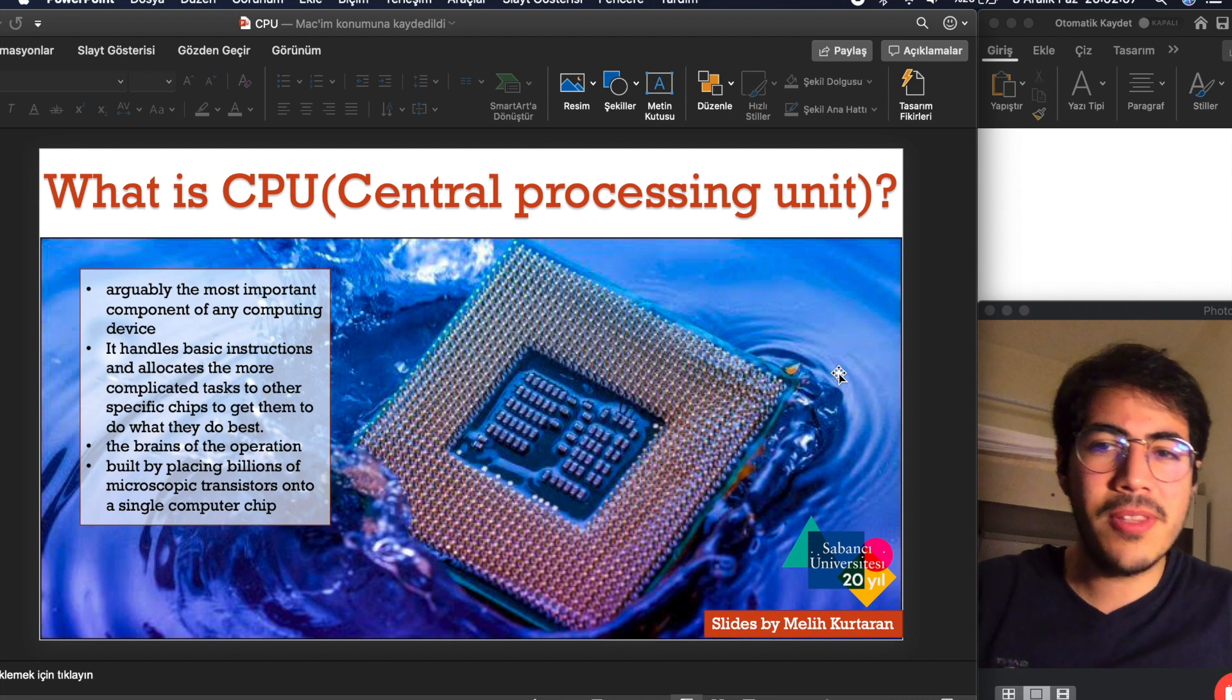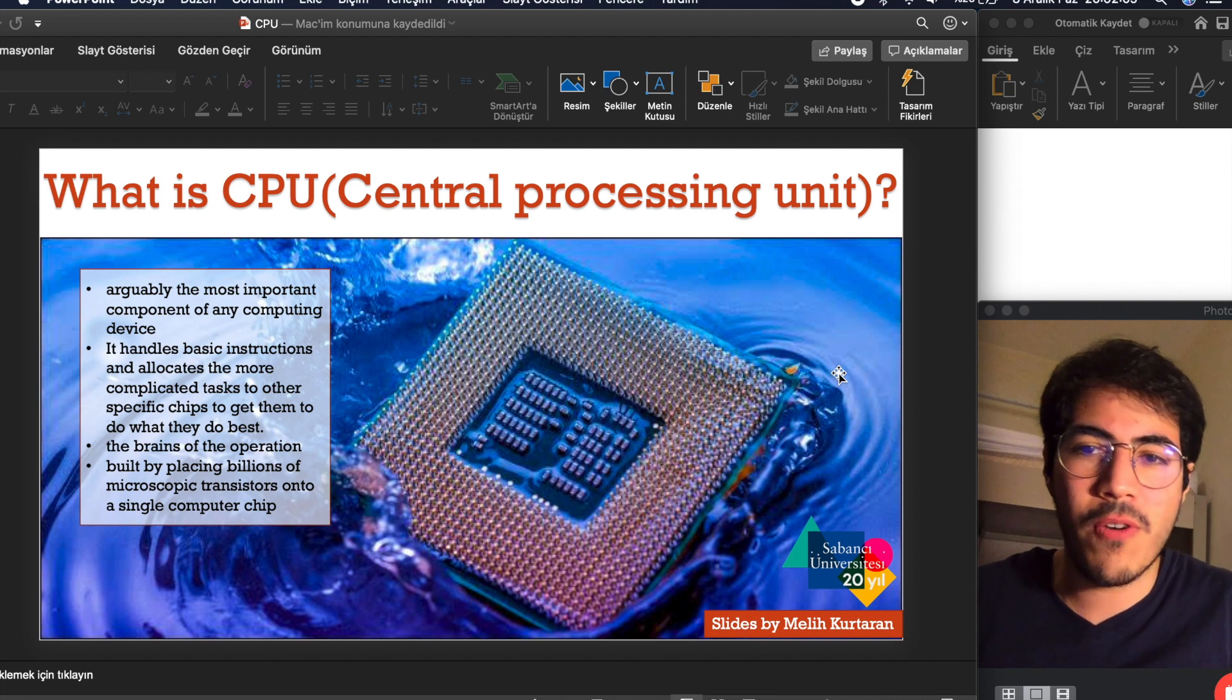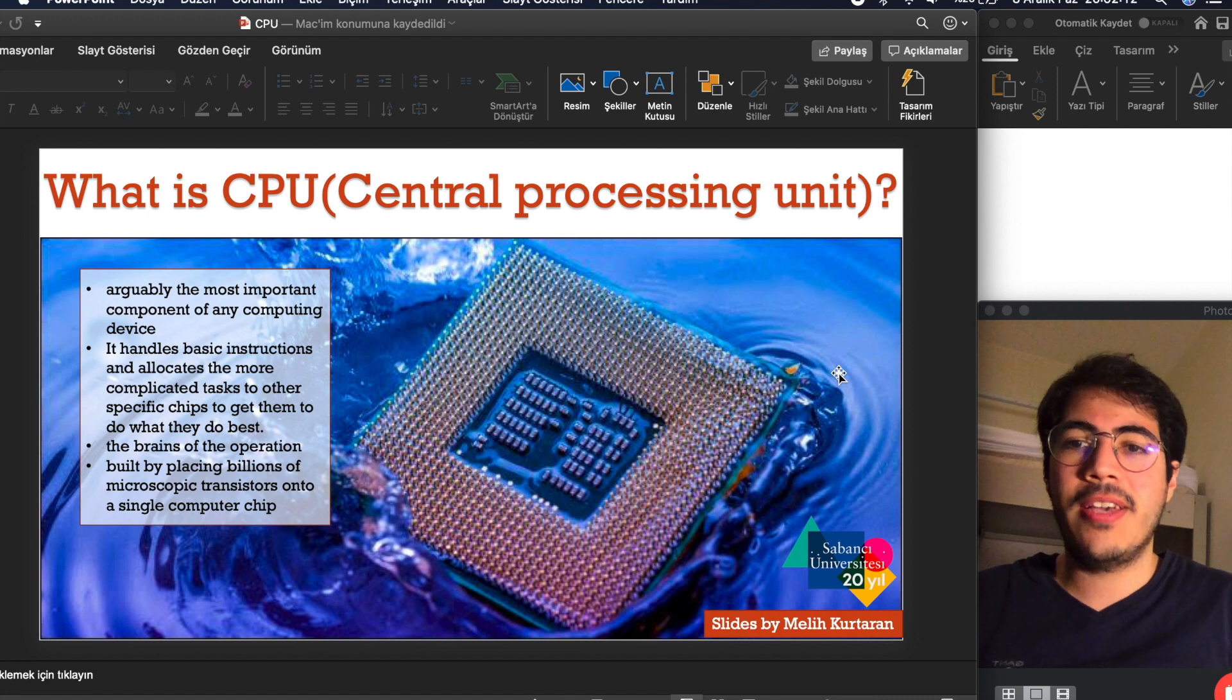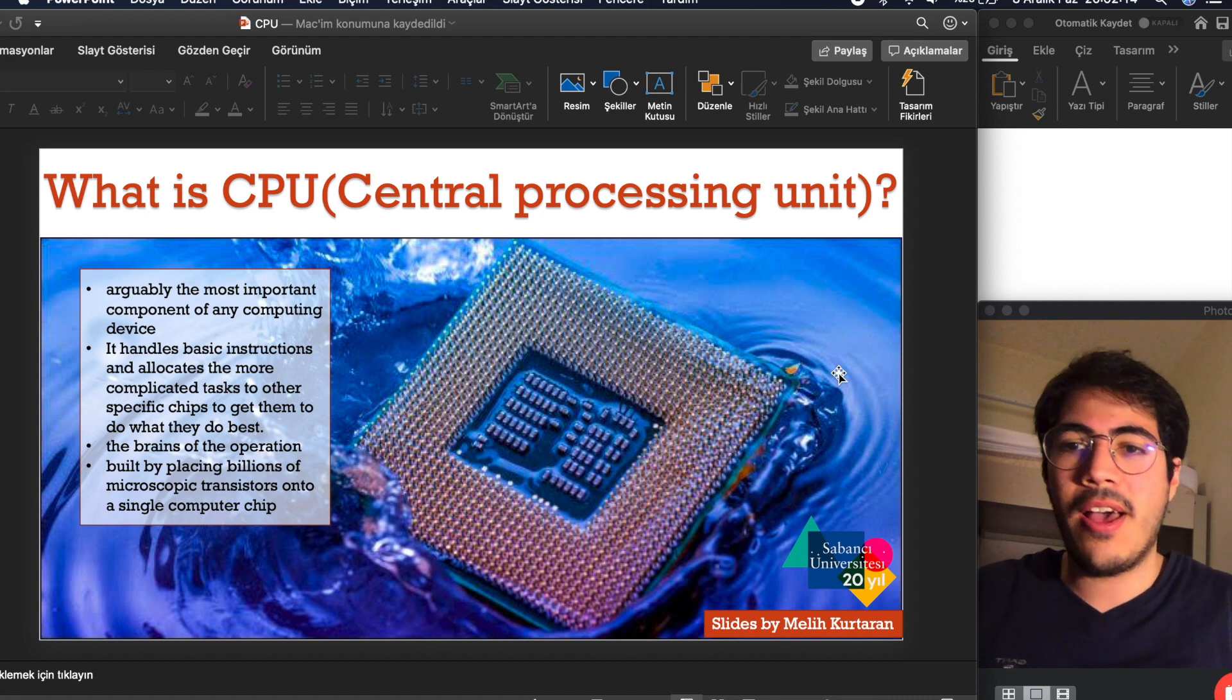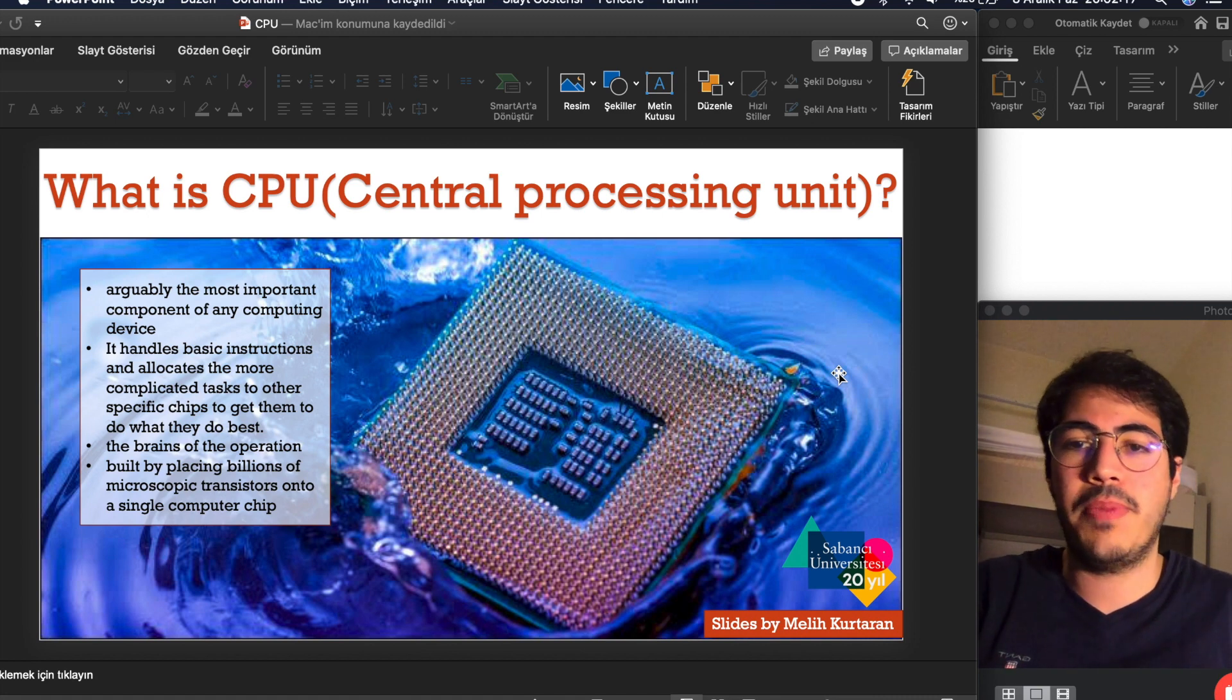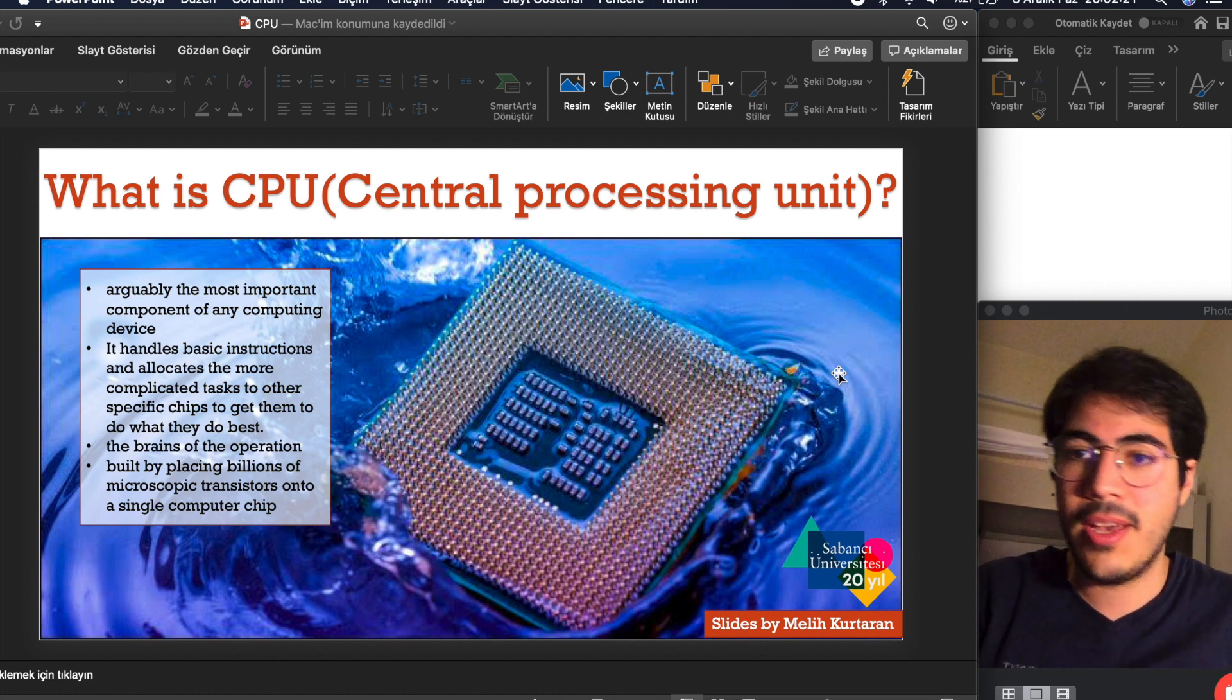Arguably the most important component of any computing device. It handles basic instructions and allocates the more complicated tasks to other specific chips to get them to do what they do best.